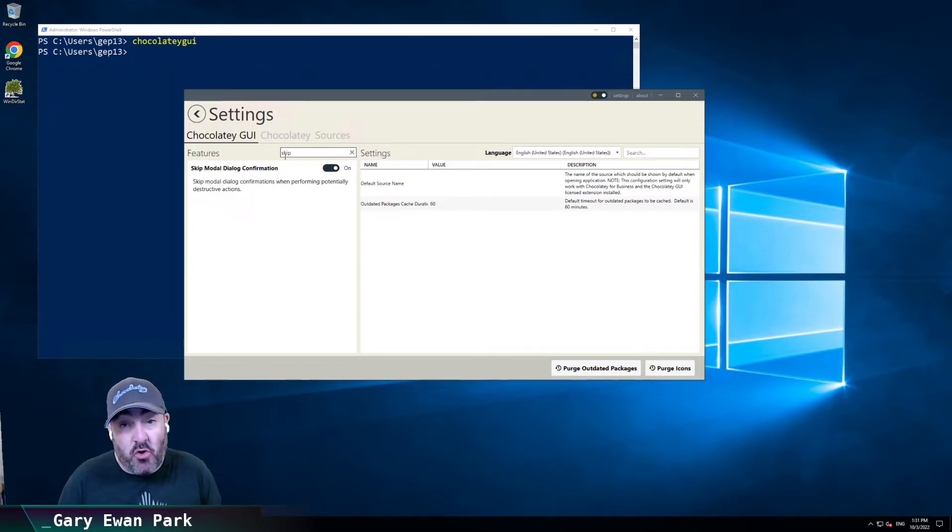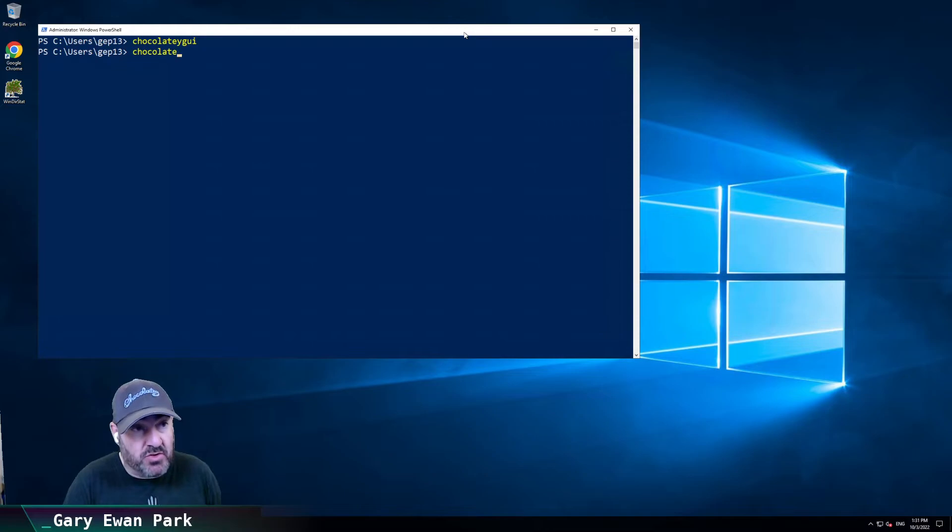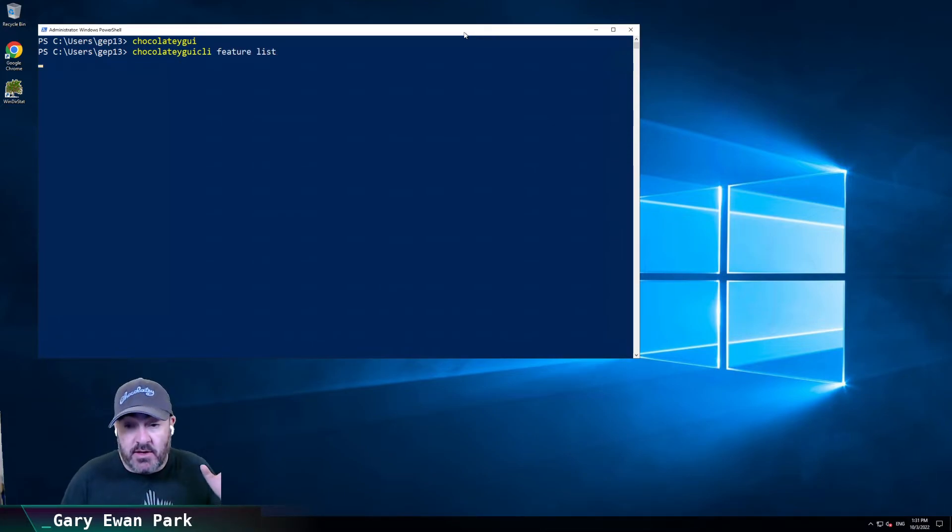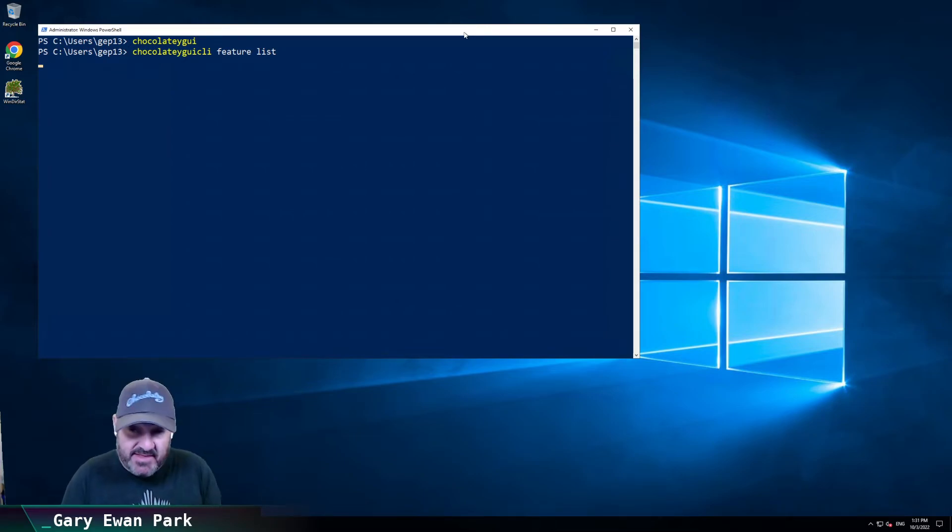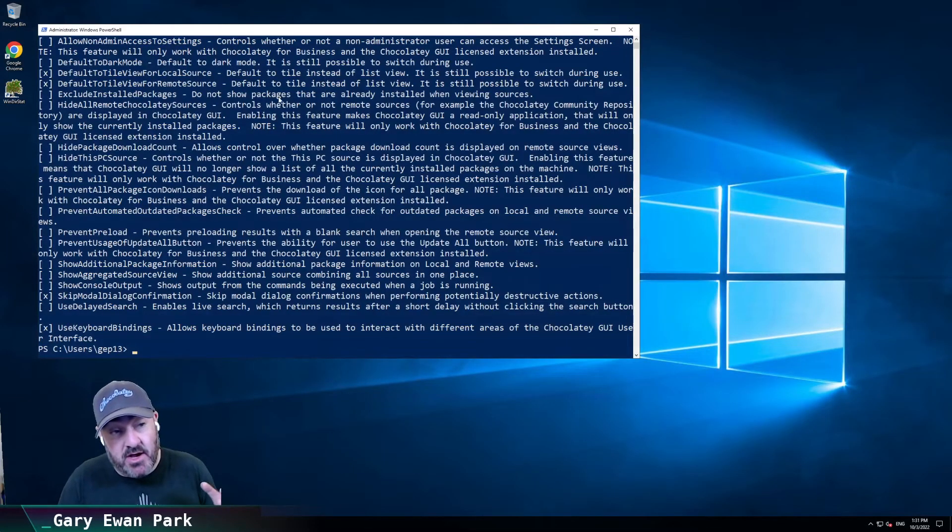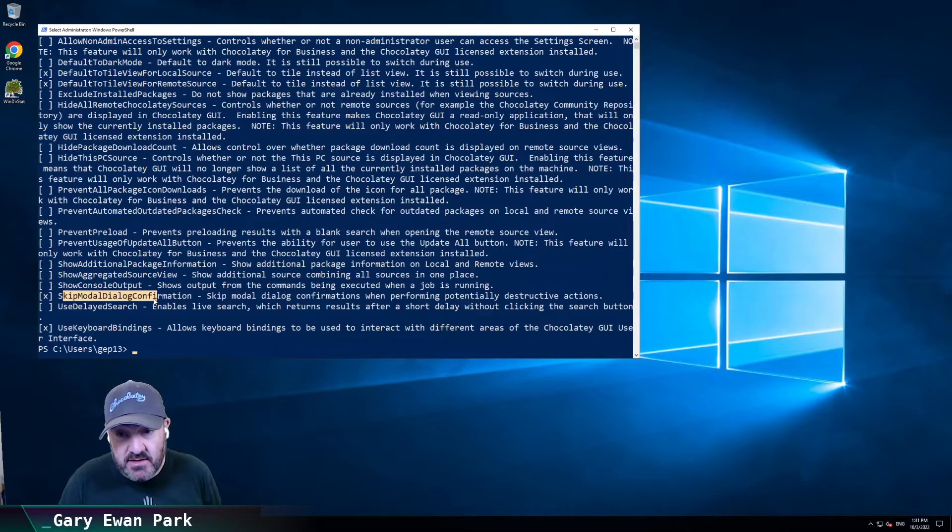it's on. And obviously at the command line, so with Chocolatey GUI, we'll have the ability to, at this level as well, to set it and unset it if you need to. You can see it there.